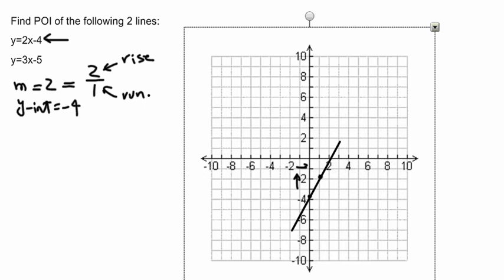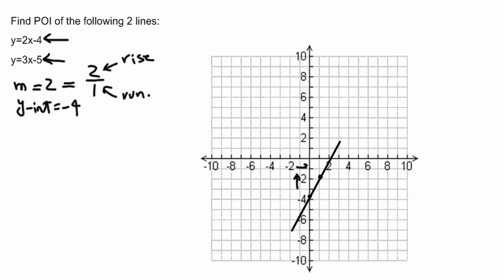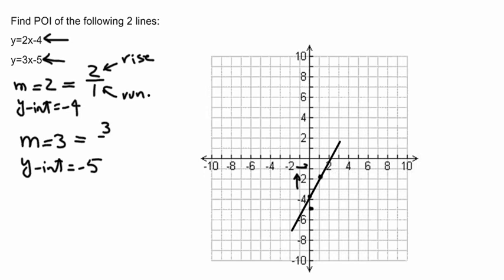I've already drawn the line — a straight line going through the y-intercept negative 4 and also the point (1, 2). Now we are going to do the same thing for line y equals 3x minus 5. For this line, the slope is 3 and the y-intercept is negative 5. I'll go on the graph and find the point negative 5, which is this point. Since the slope is 3, which is the same as 3 over 1, I'm going to go 3 units up and then 1 unit to the right, ending up at this point. I'm going to draw a line going through these two points.